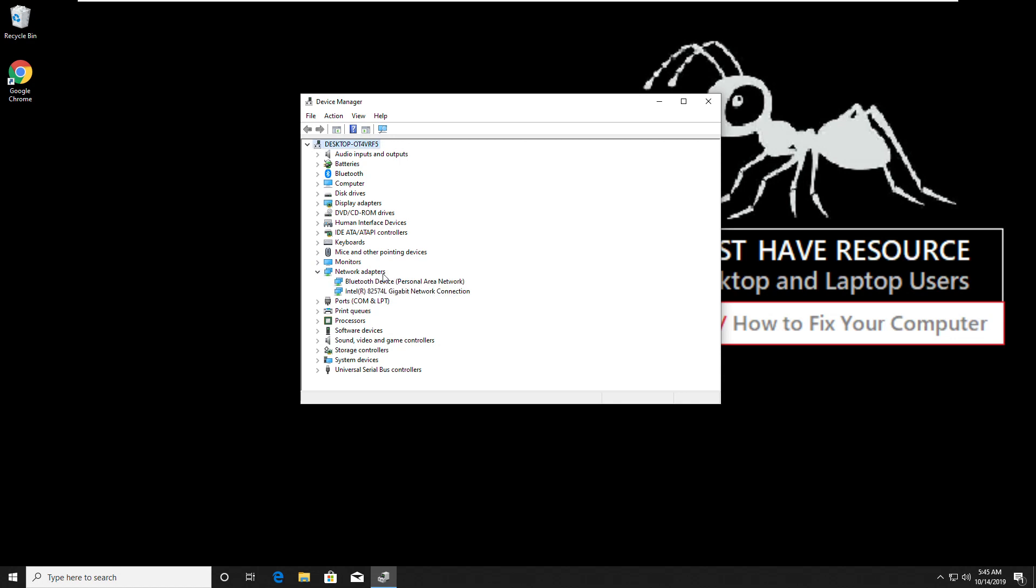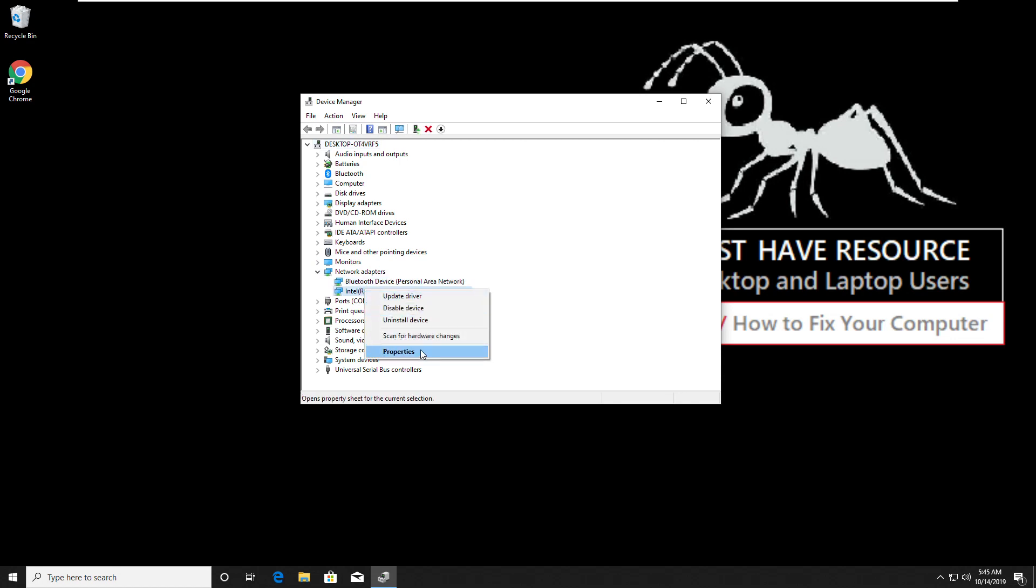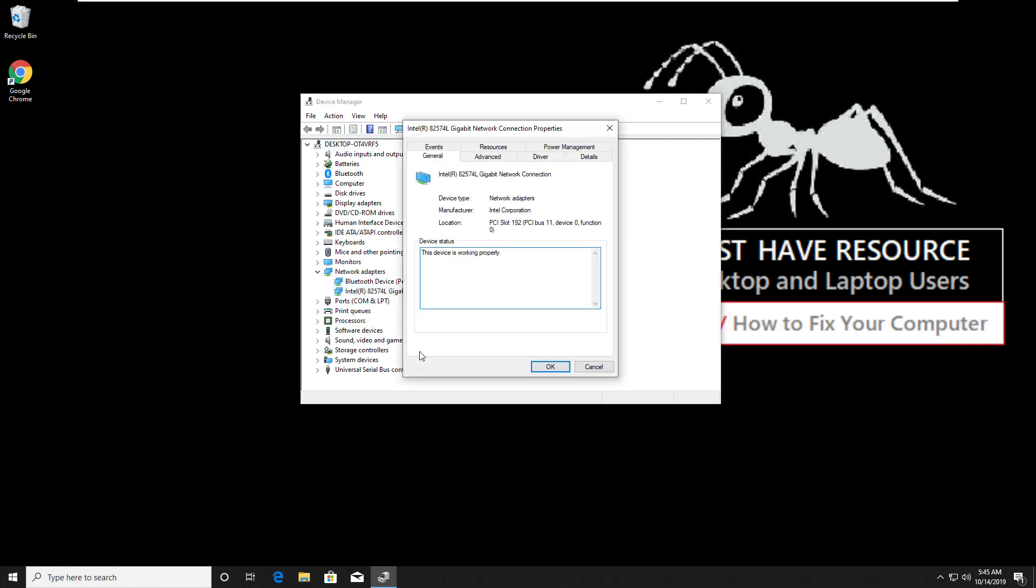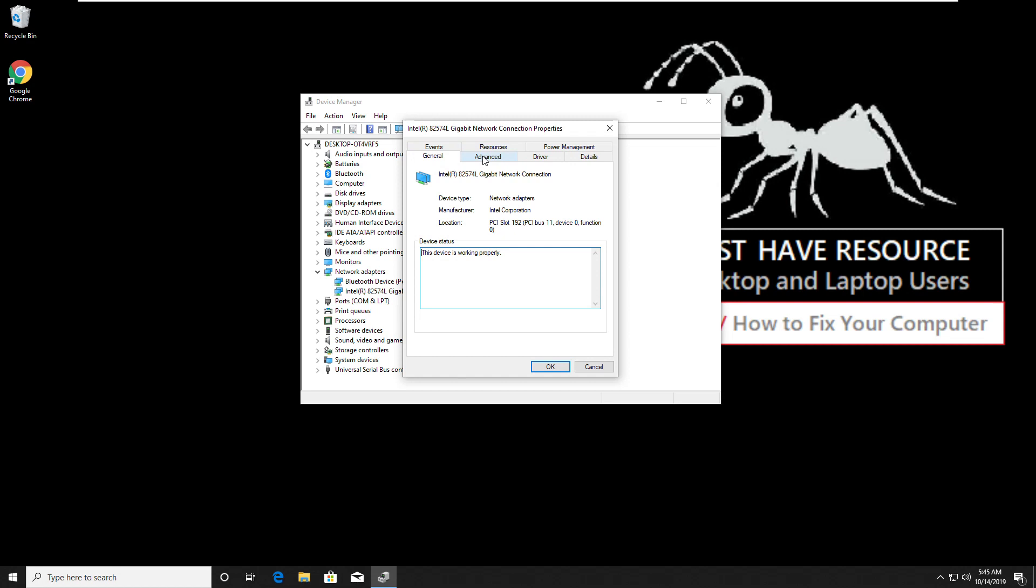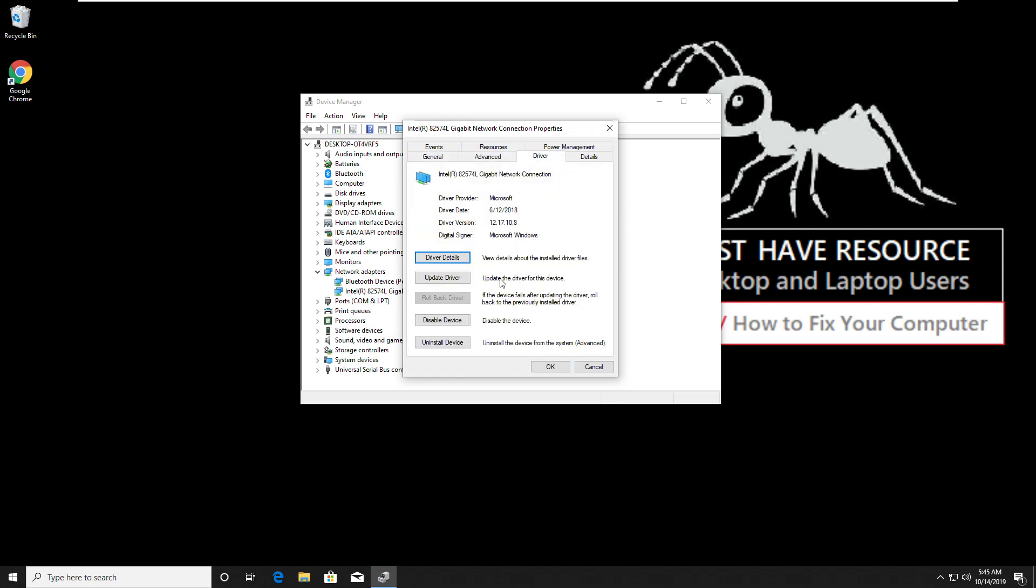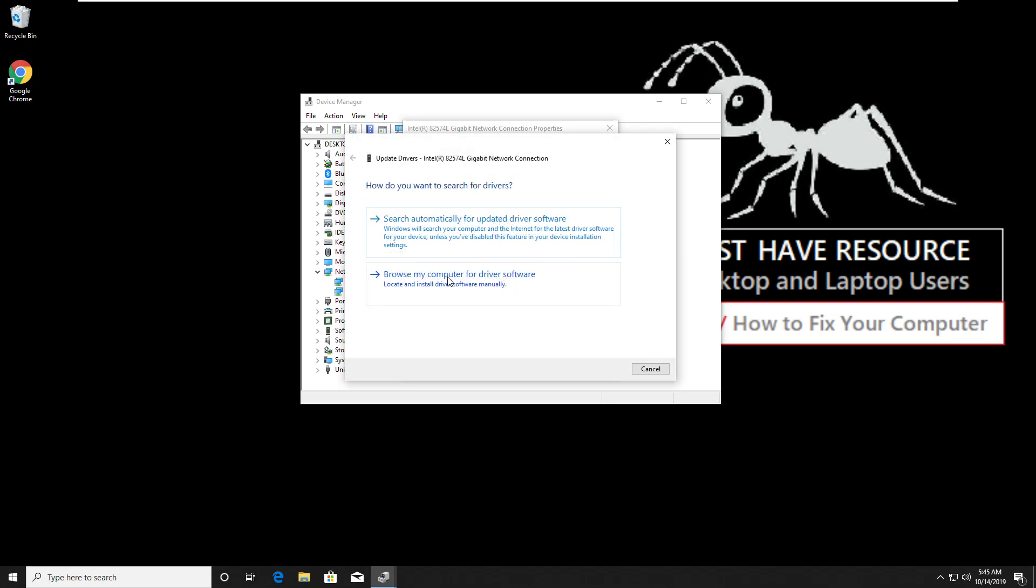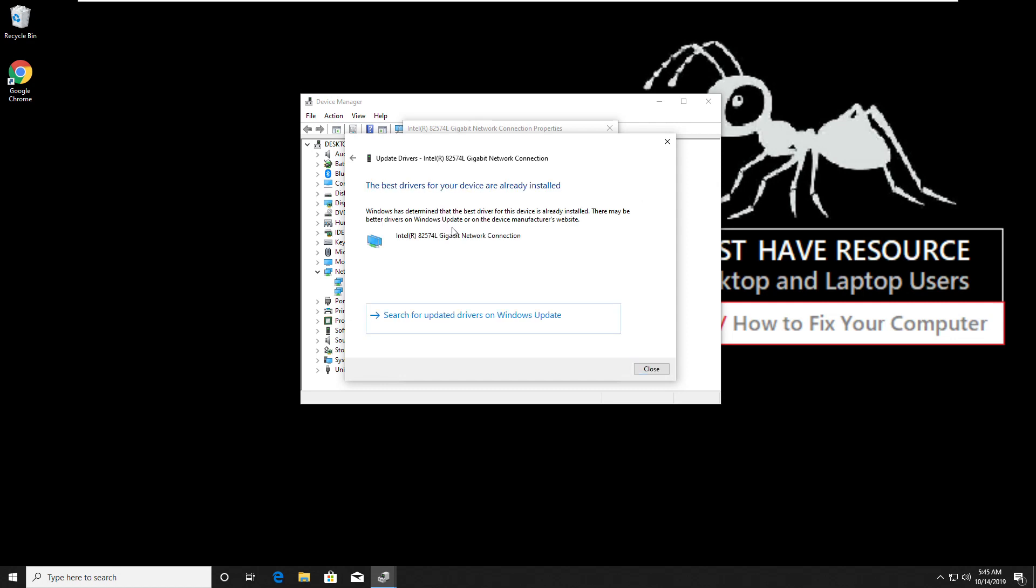Now right click here and click on properties. Then go to driver tab, then click on update drivers. Then select search automatically for updated driver software. This will also take some time to update.